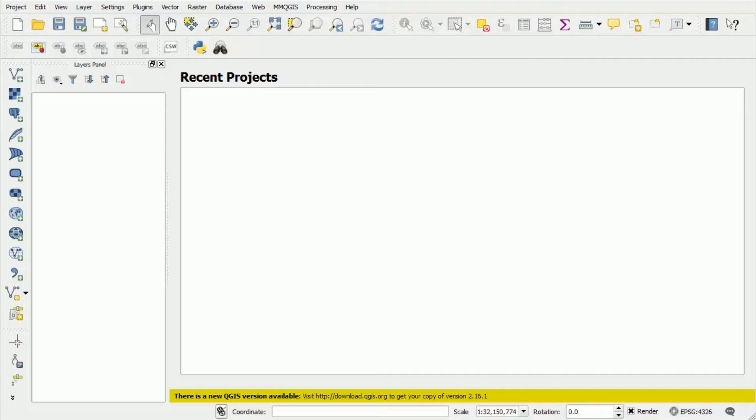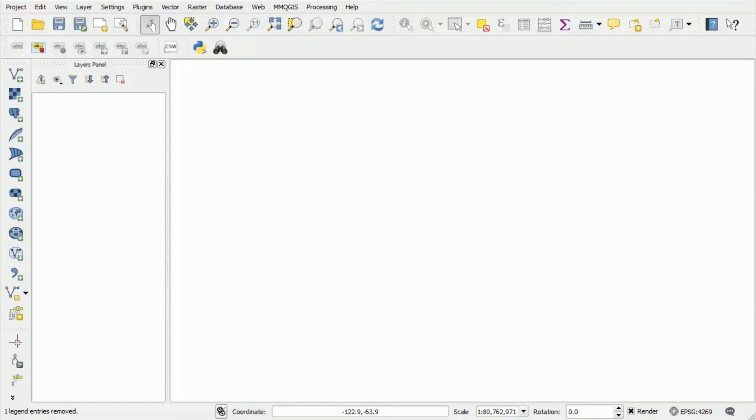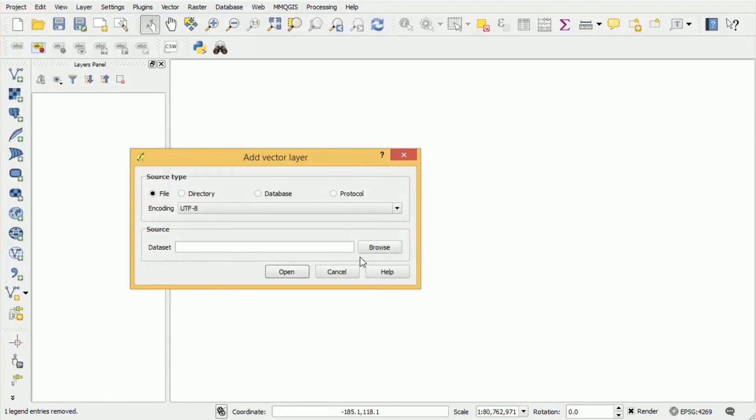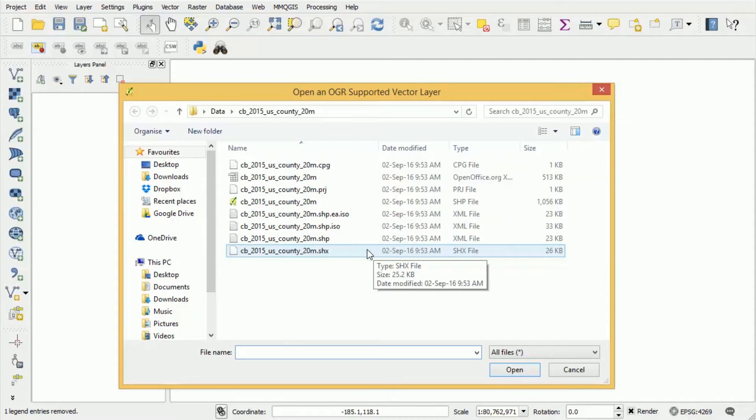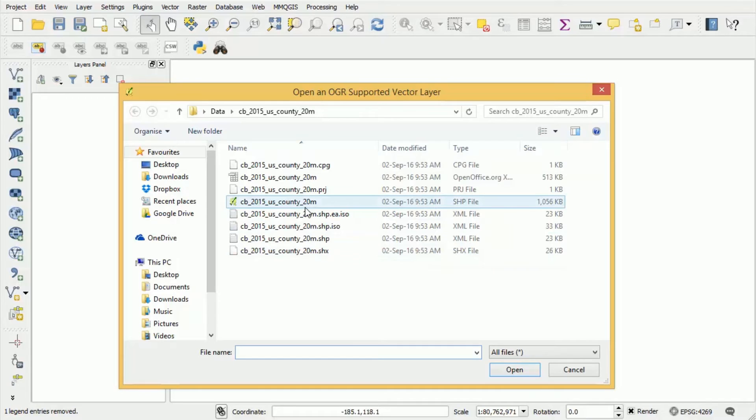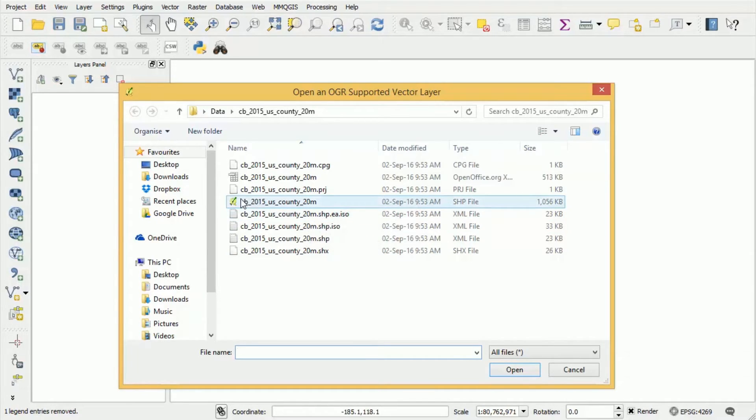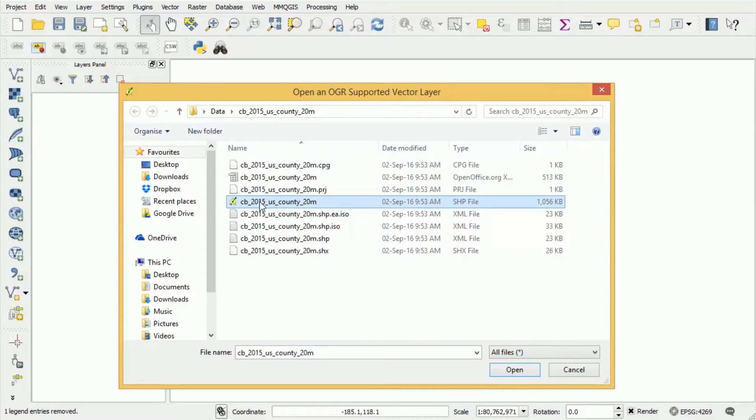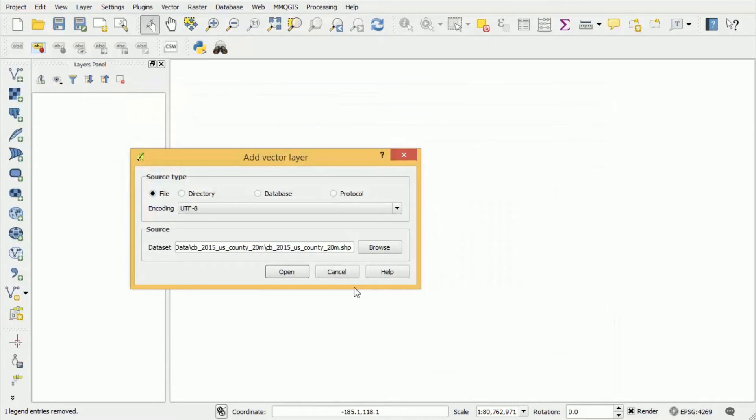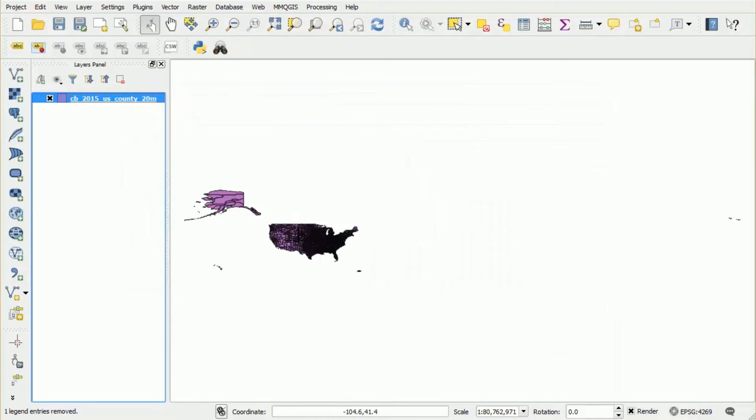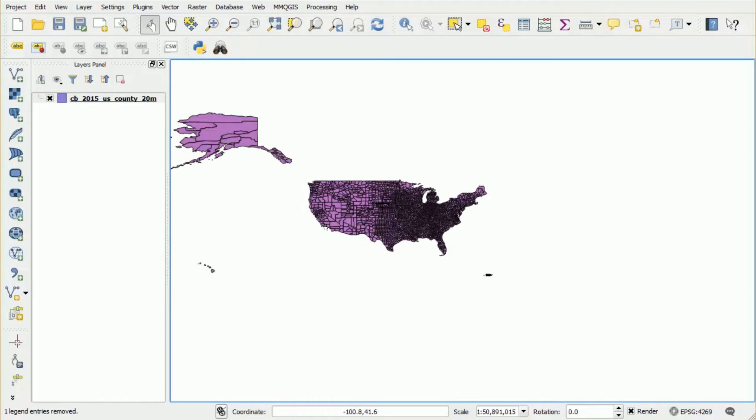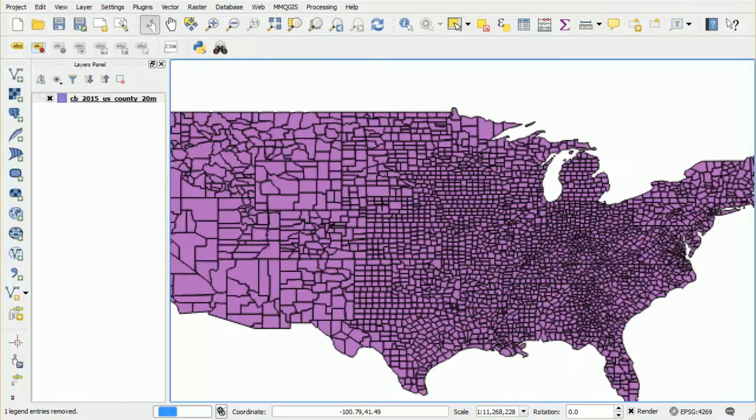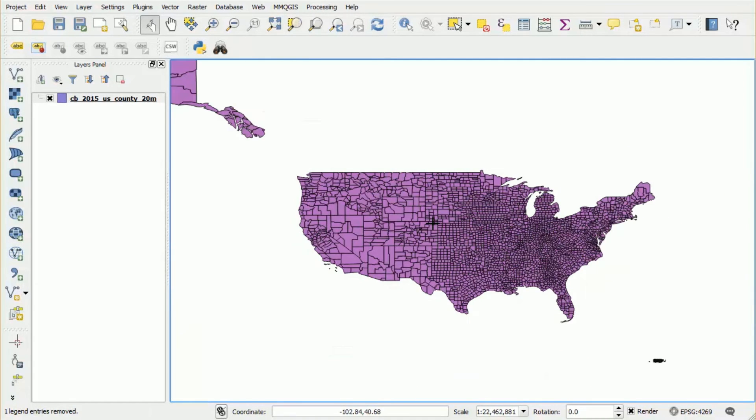So let's get started. The first thing that we want to do is we want to open the data that we downloaded previously for the US counties. To do that, click the add vector layer button that's in the left-hand toolbar, browse and go to the location of the shape file that we downloaded and unzipped previously, and select the .shp file that's within that collection of files. You'll be able to identify it because it has a small QGIS logo to the left-hand side. So we press open and open again, and we can now see the data on screen. Now to interact with that data, you can click and drag in order to move the map and you can use the scroll wheel to zoom in and out.